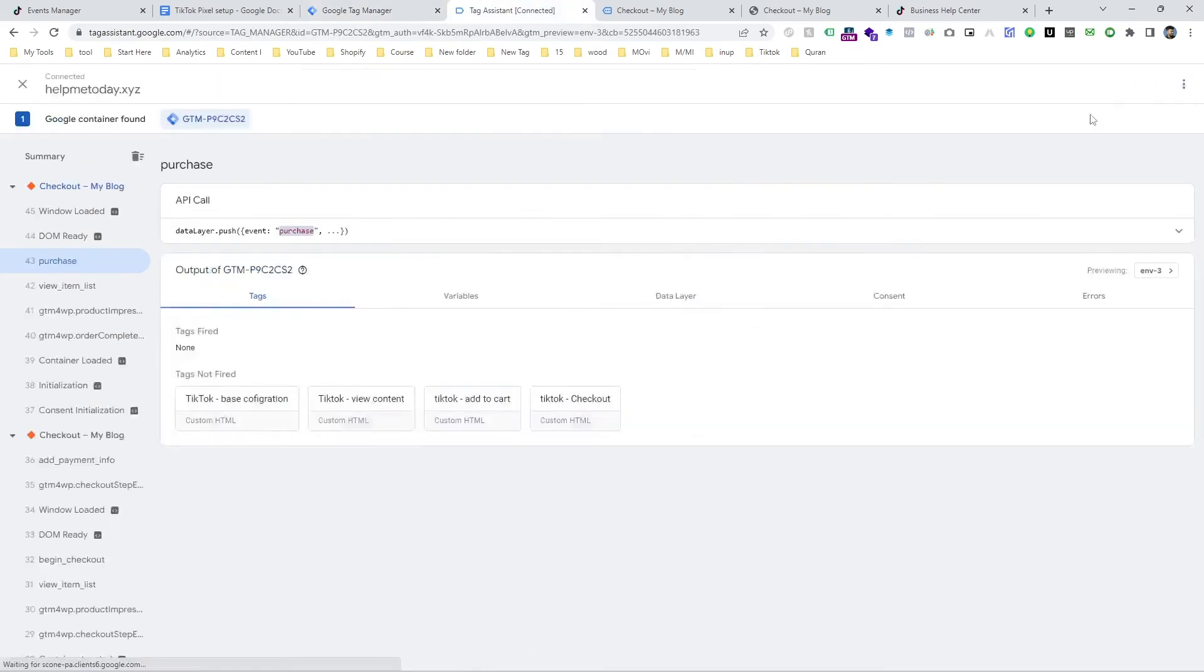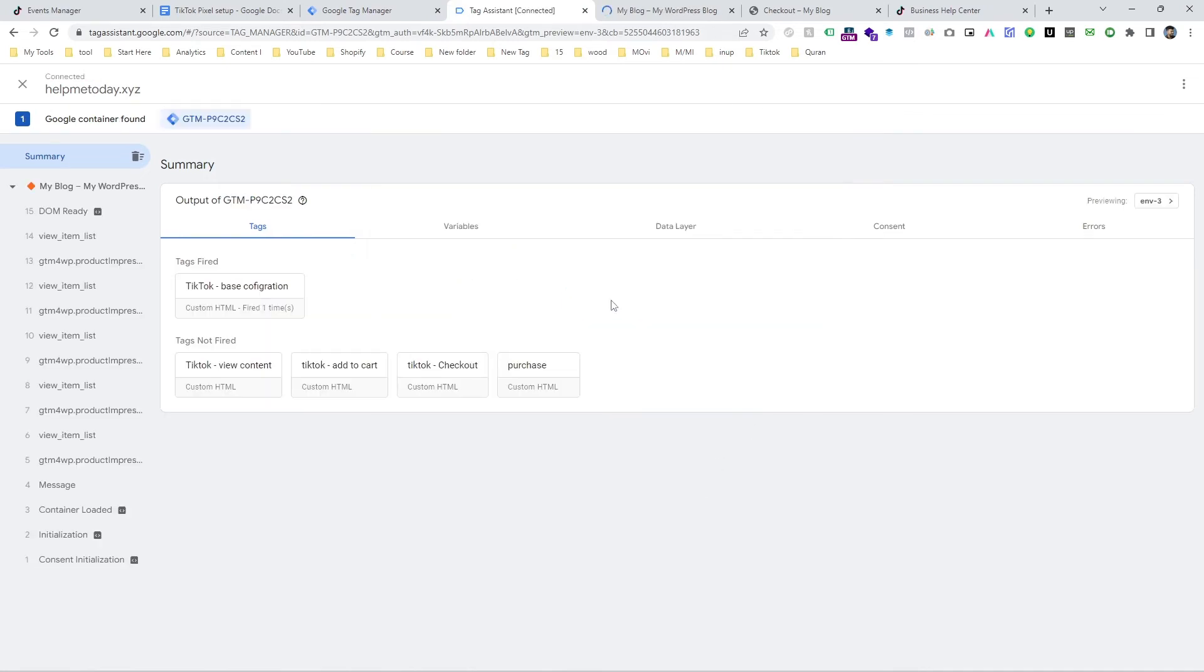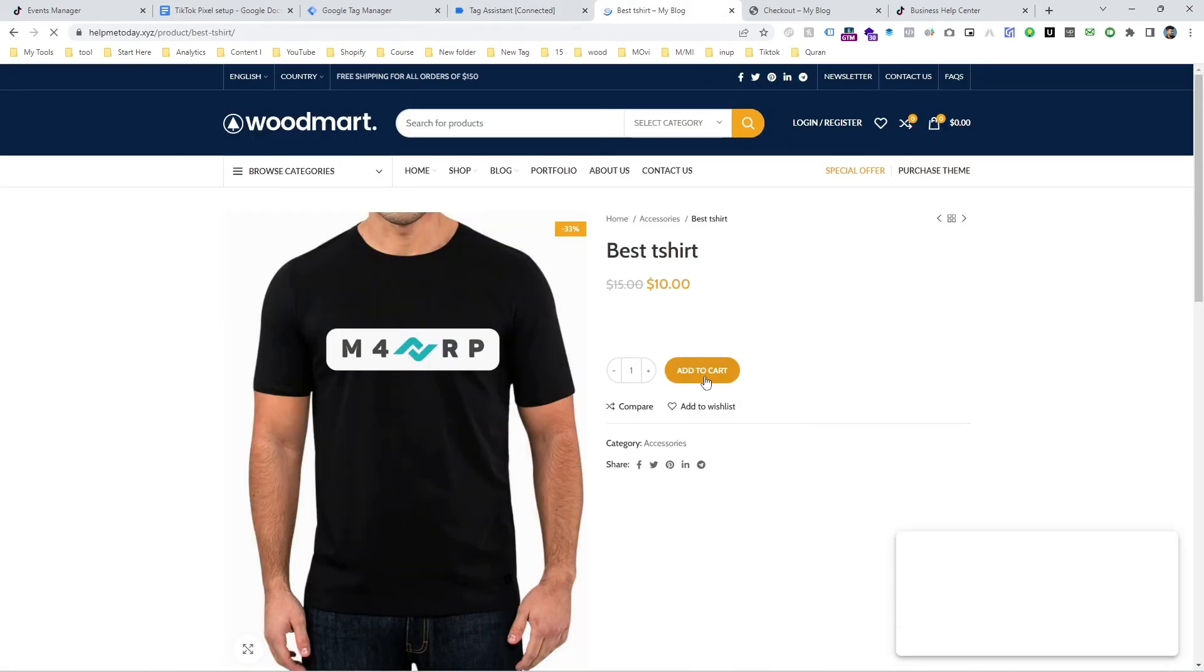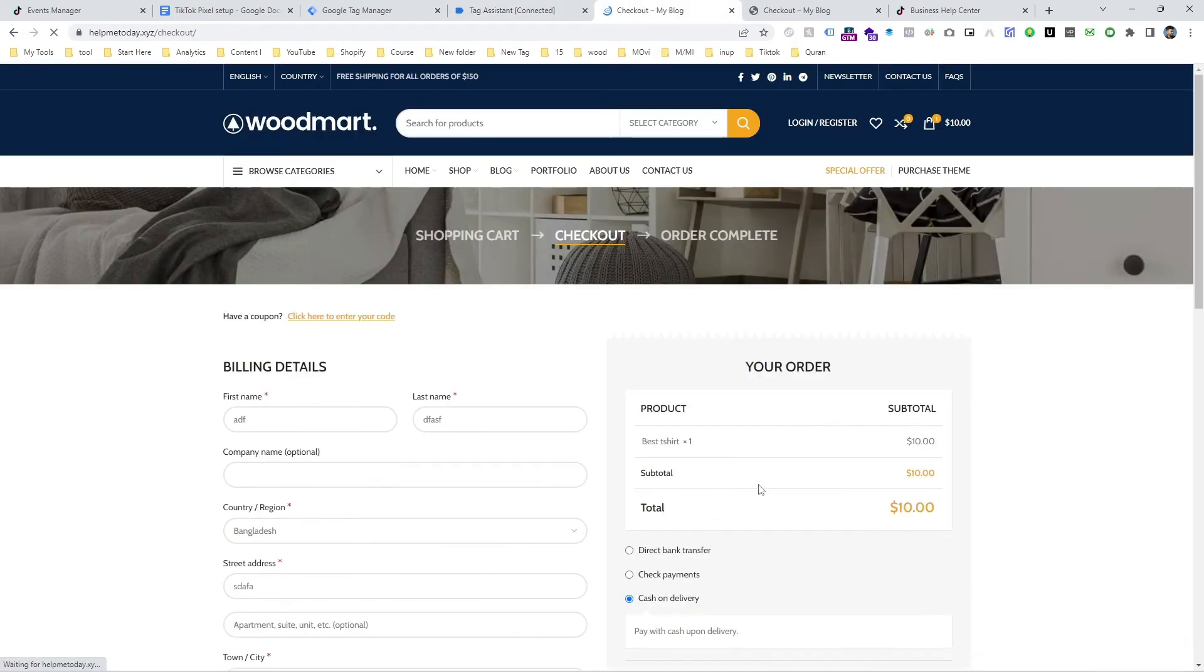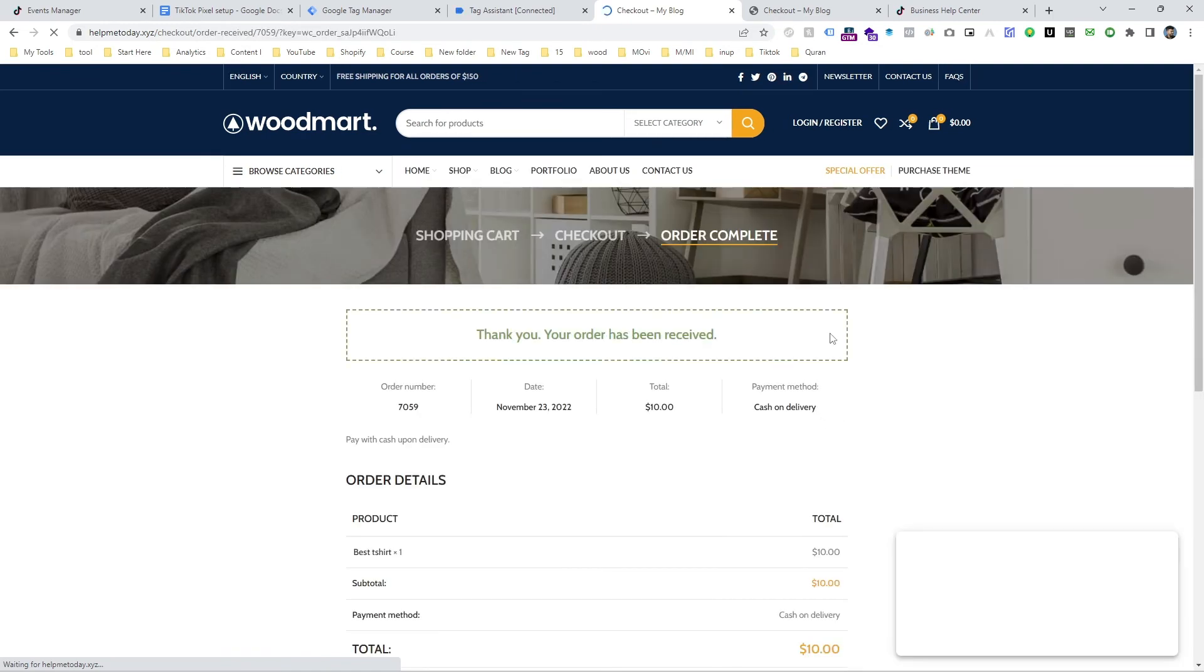And now test again. Click on preview and connect with the website. And when it's connected, just complete the purchase again. I am going to complete the purchase again.